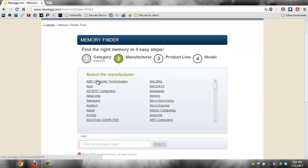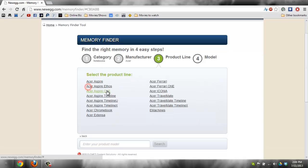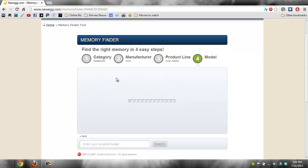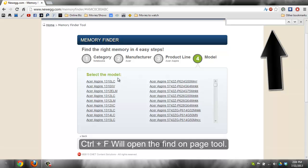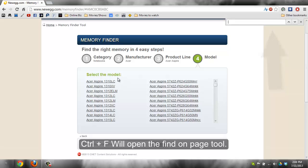So my manufacturer is Acer, and then the type or product line is Acer Aspire. For the model, since there's a big list, I would recommend using Ctrl+F, and then you type in the model.